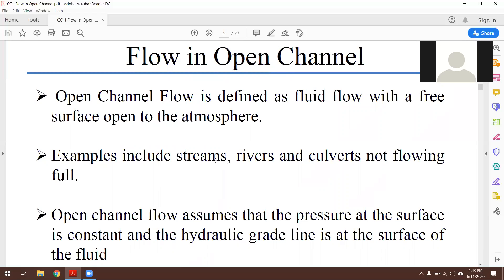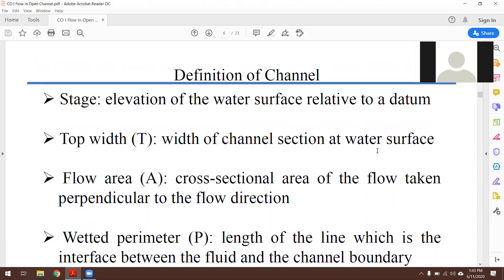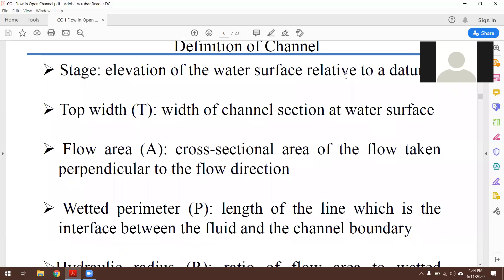Examples like streams, rivers, and culverts are examples of open channel flow. Regarding definitions: stage is the elevation of the water surface relative to a datum — the datum is the reference surface from which we measure water height. Top width is the width of the channel section at the water surface. Flow area is the cross-sectional area of the flow taken perpendicular to the flow direction, and flow always occurs from higher to lower elevation.